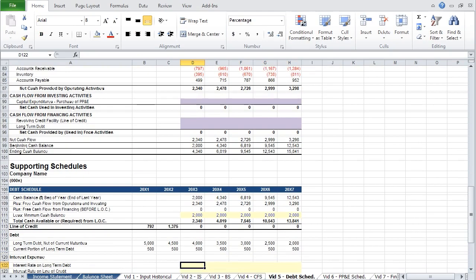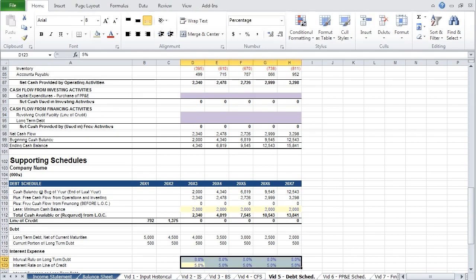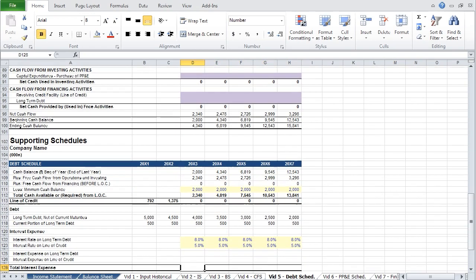Below we will calculate interest expense for our two sources of debt — long-term debt and the line of credit. We are going to make two very simple assumptions: the company pays 8% interest for long-term debt and 5% interest for the line of credit. Calculating interest expense requires taking an average of the balance at the beginning of the year and the current year, and multiplying that sum by the interest rate. Because debt is paid down throughout the year, interest will be paid on the balance as it is paid down.